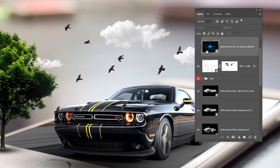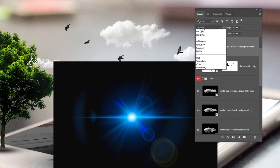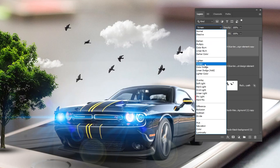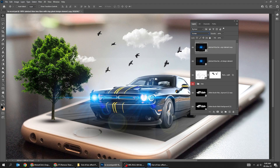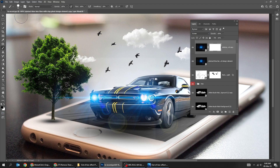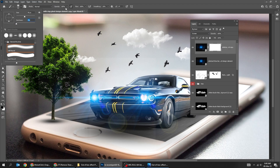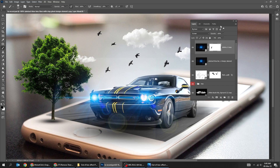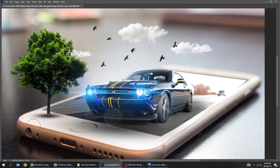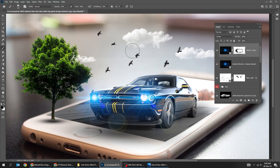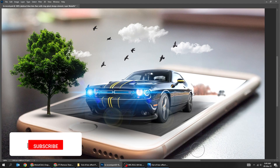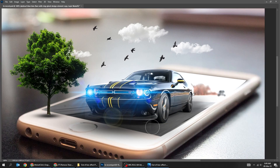Drag the lights layers to Photoshop. Adjust their position to be over the lights of the car and change the blending mode to Screen. Let's remove these extras — add a layer mask, make sure the foreground color is black, use the Brush tool, set the hardness to 0%, and let's hide these extra lights. Do the same thing for the second light layer.